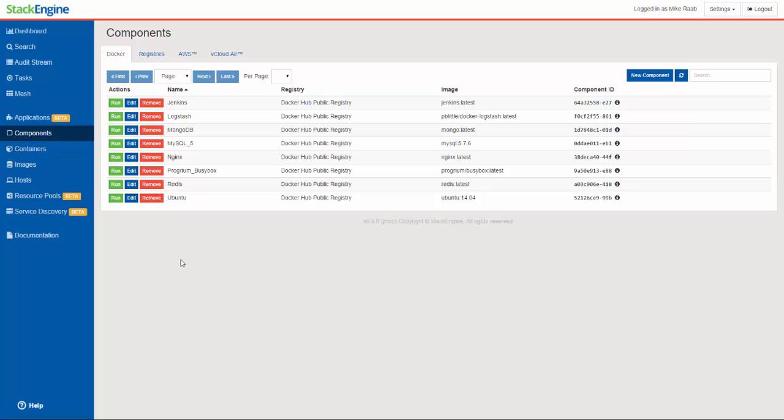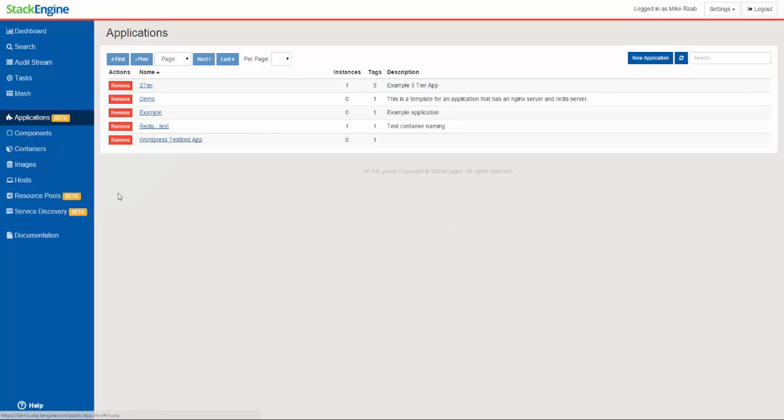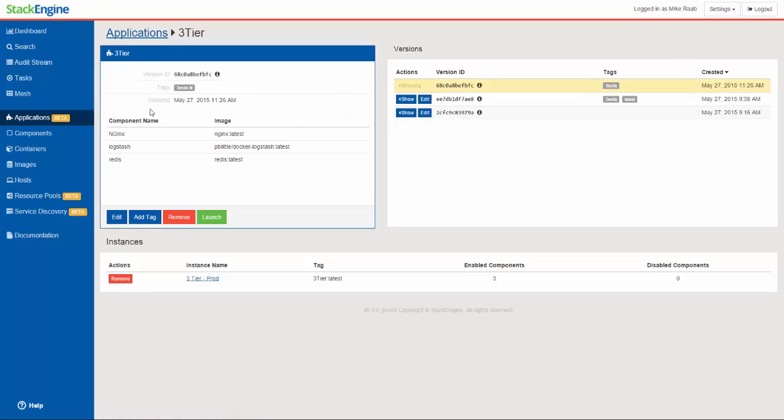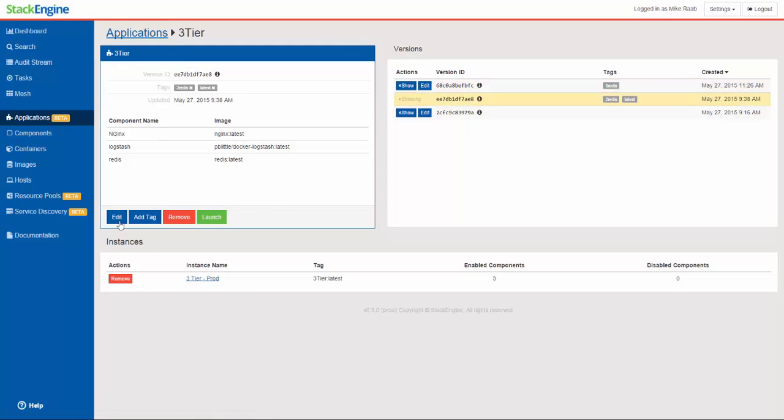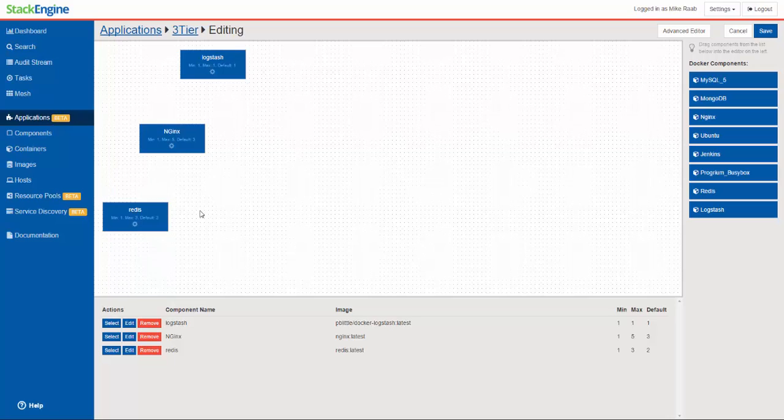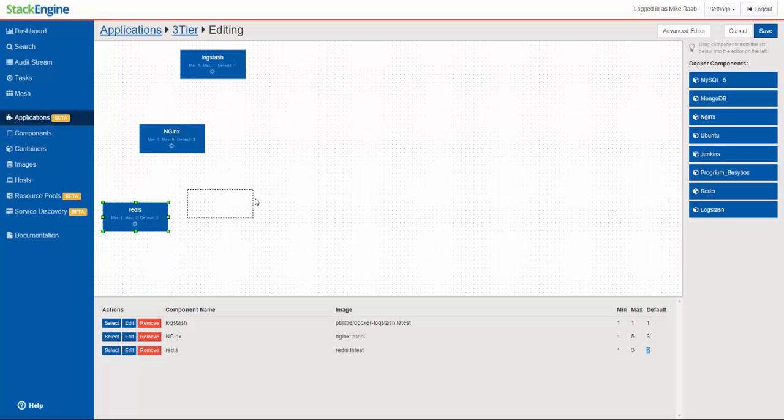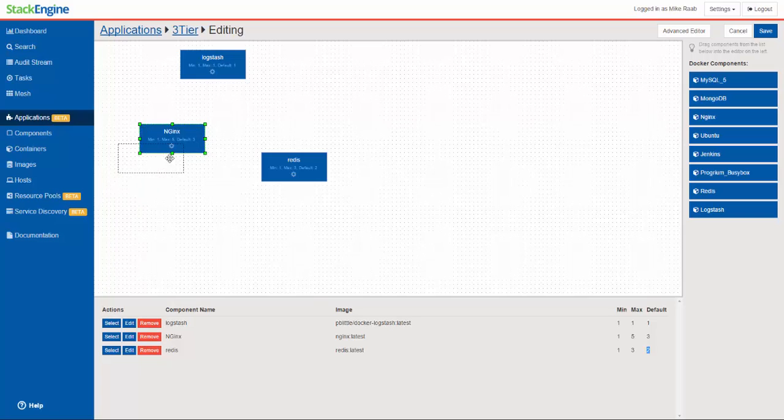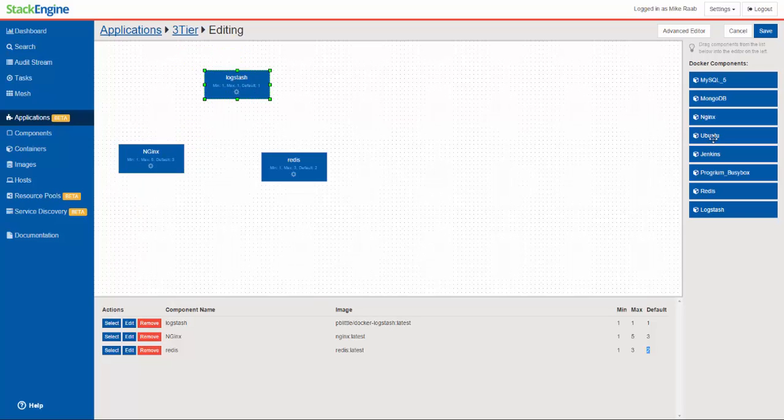Now let's check out applications and see where the real power of StackEngine comes in. Over in applications, I've got a number of them already defined. I'm going to drill down on the one called 3-tier here. If I look at it really quickly, in fact let me show you the one that's running right now as latest in production. I've got two Redis containers that I've configured. I can change that here and add additional components with our drag and drop interface.